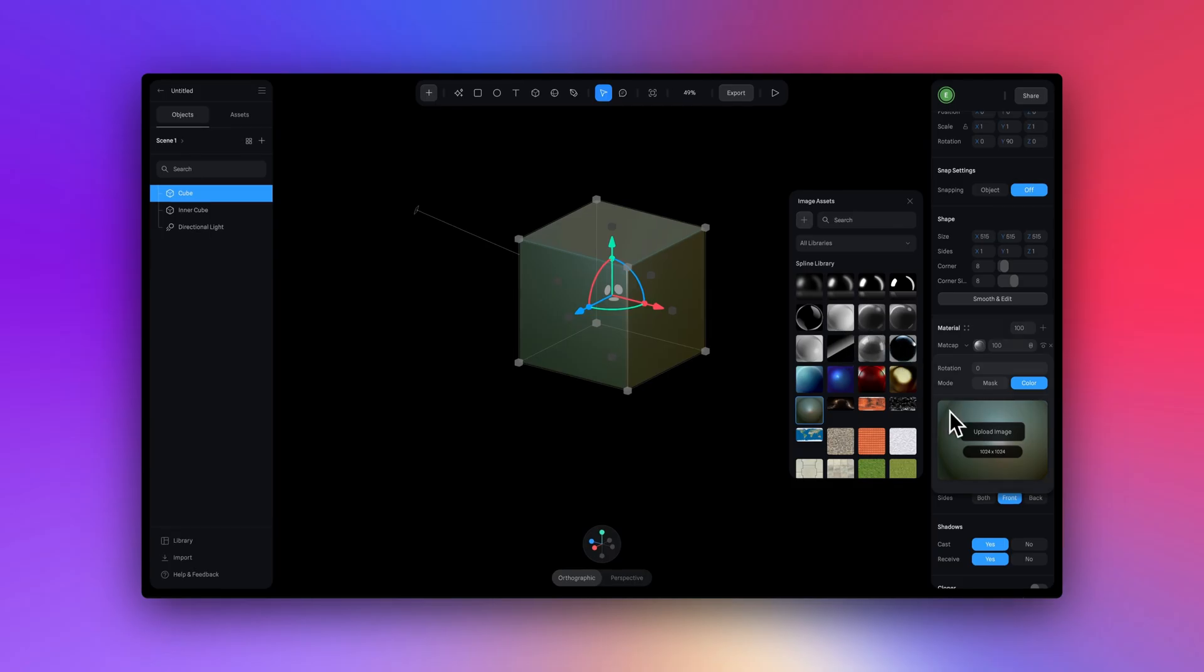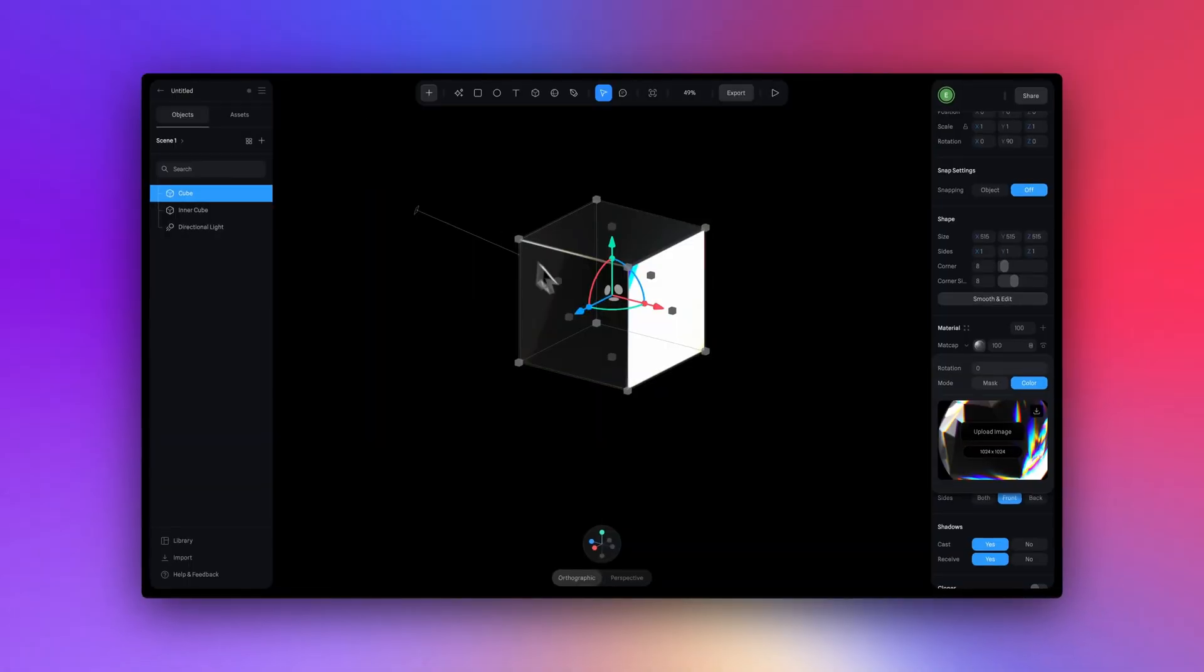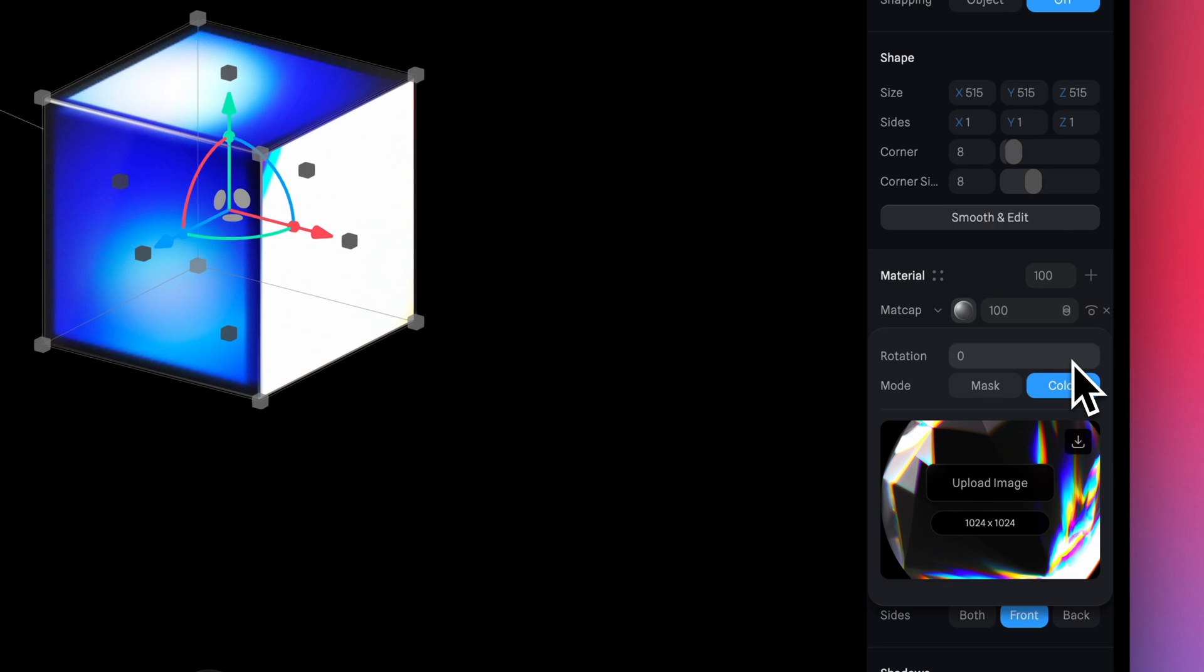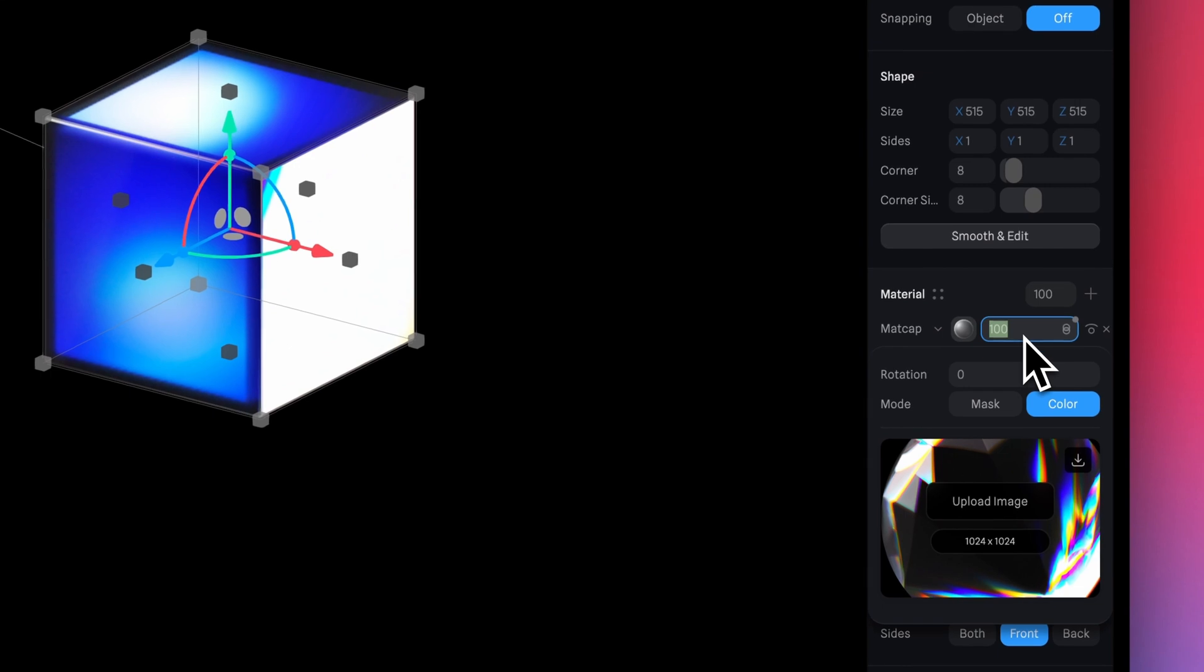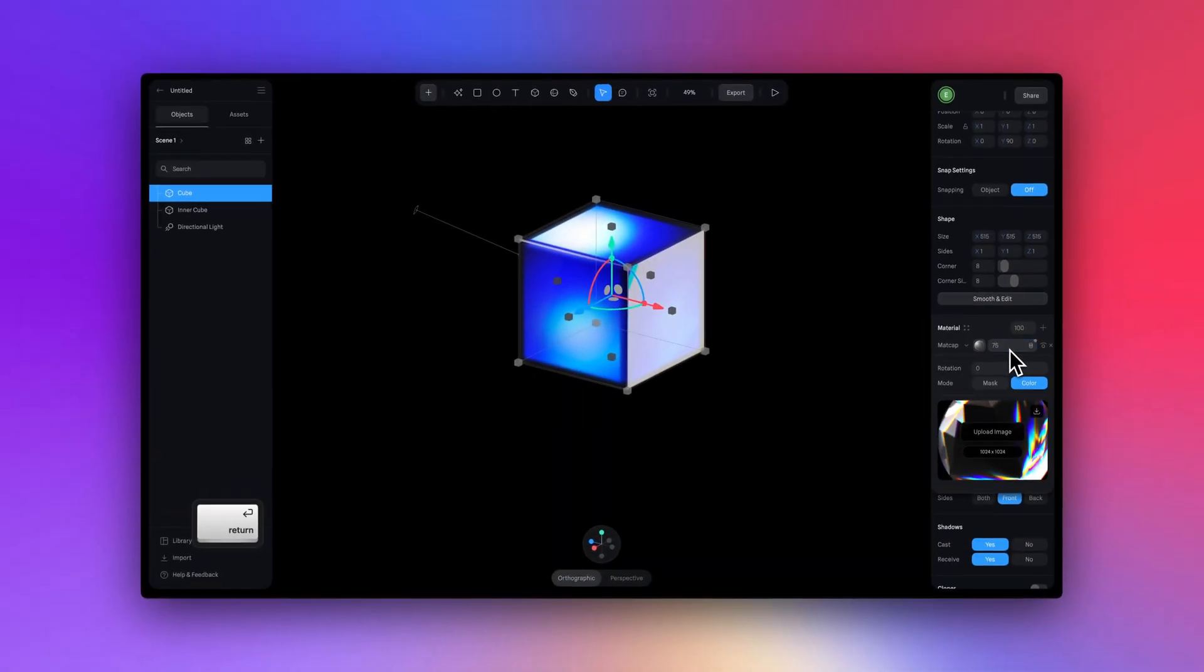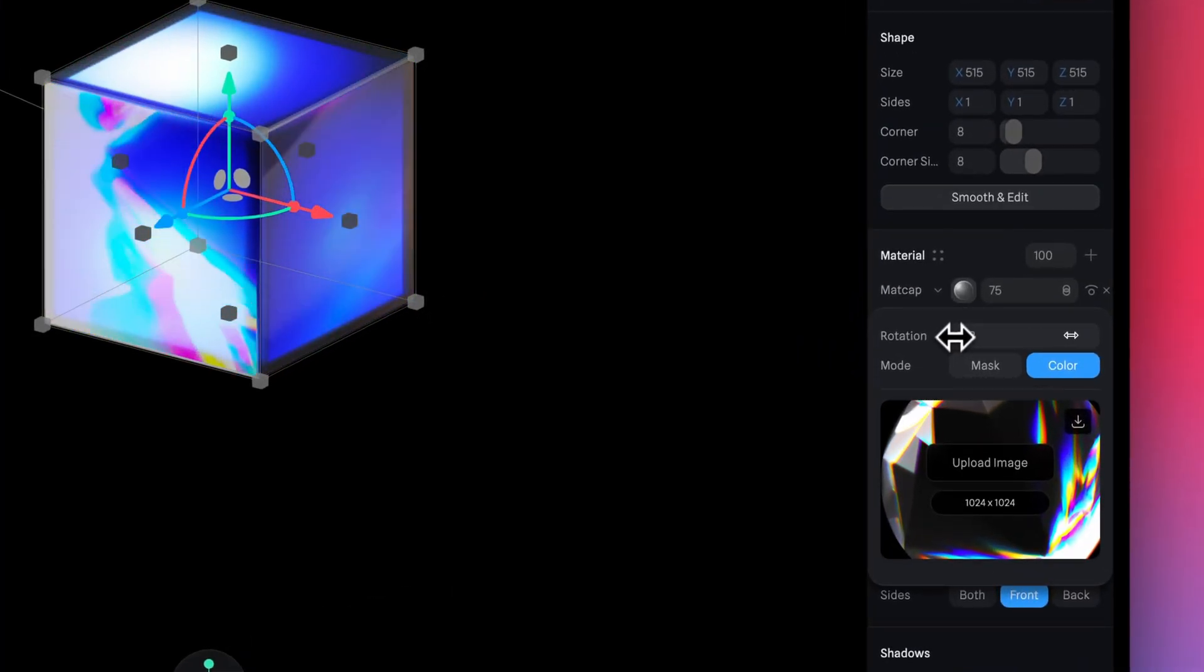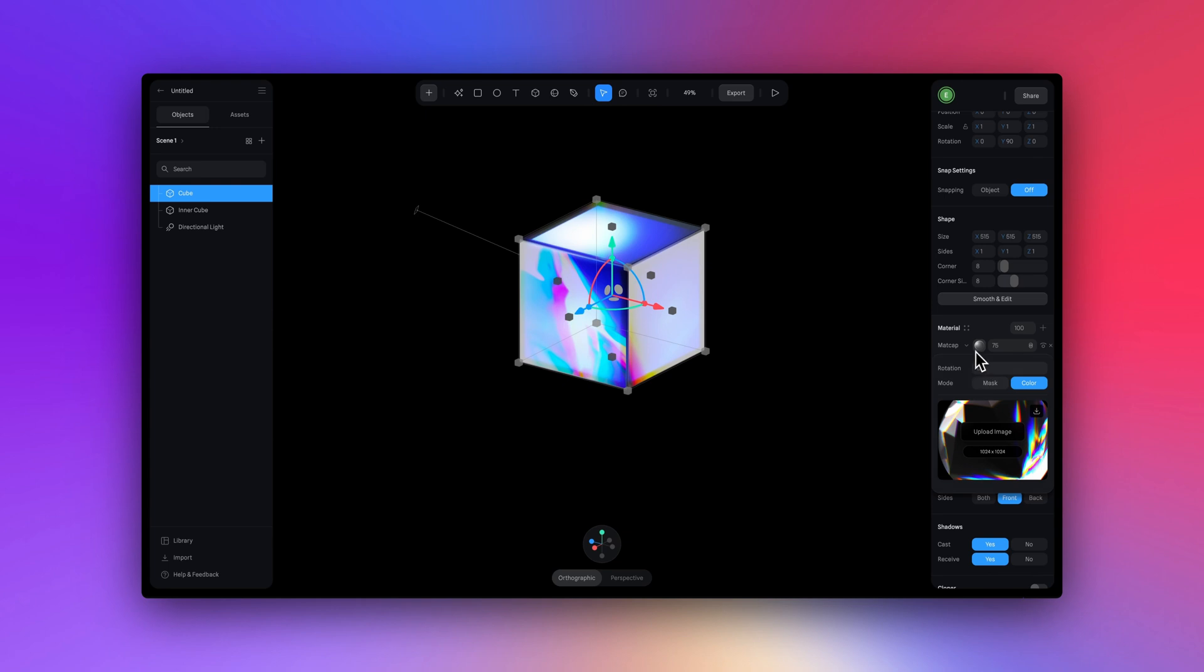So let's quickly upload that matte cap that I've just downloaded from the Spline community. This one has more of like a diamond reflection to it. I'm going to change the blend mode to screen and set the opacity to 75. And here in the rotation value, I'm going to set this to 125, but I encourage you to play around and find the best rotation for your matte cap.